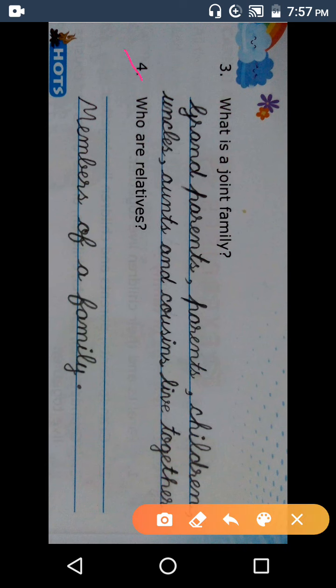Next question. Fourth: Who — W-H-O — are relatives — R-E-L-A-T-I-V-E-S — relatives means sambandhi. Relatives kaun hote hain? Jin se hamara koi na koi relation hota hai, koi sambandhi hota hai. To sambandhi kaun hote hain? Jo hamare ghar mein rehte hain — hamare relatives. Jaise hamare mother se relation hota hai, father, daughter, son. Family mein har member se hamara sambandh hota hai, relation hota hai. To relatives kaun hote hain? Hamare family members.